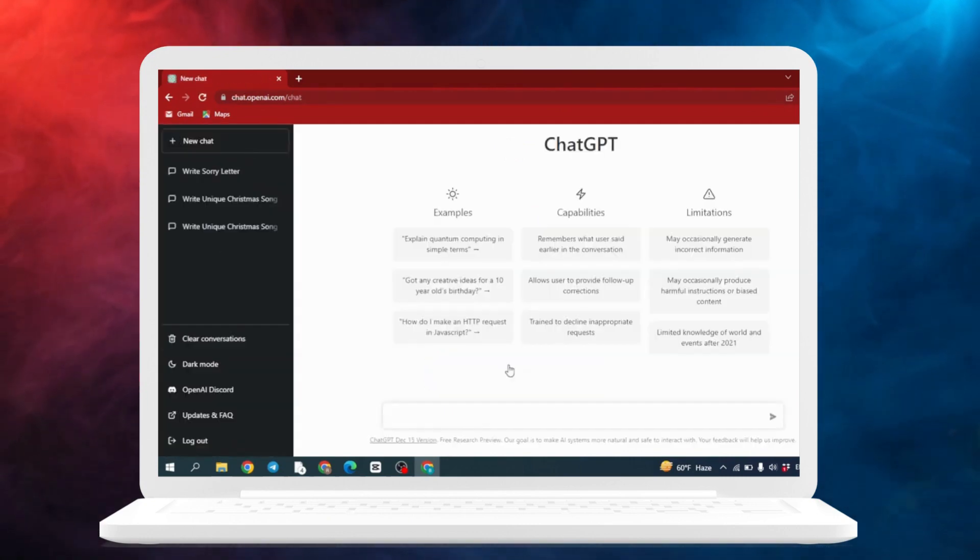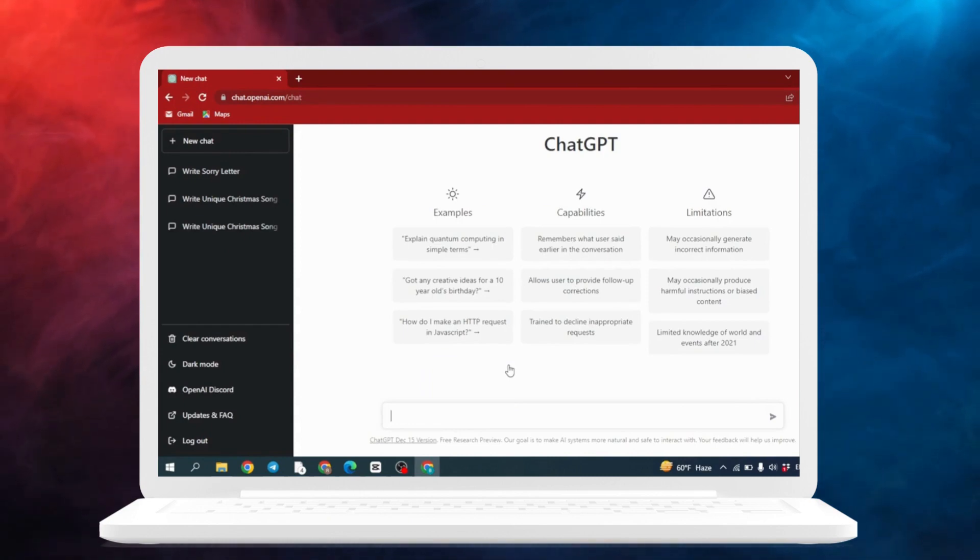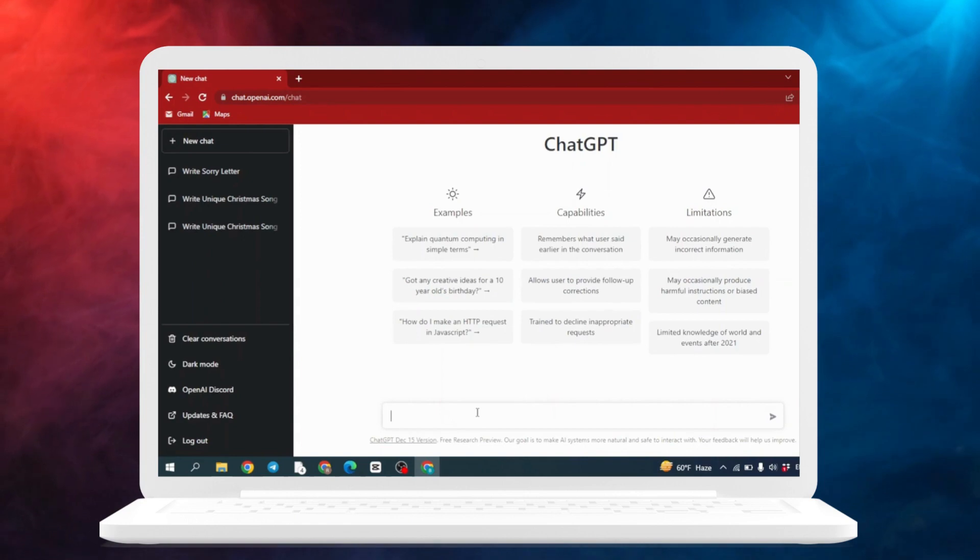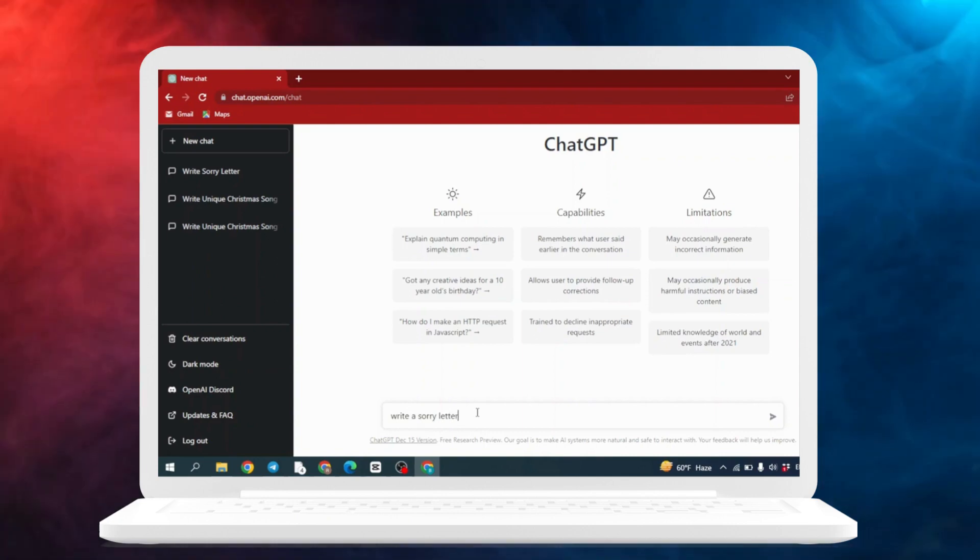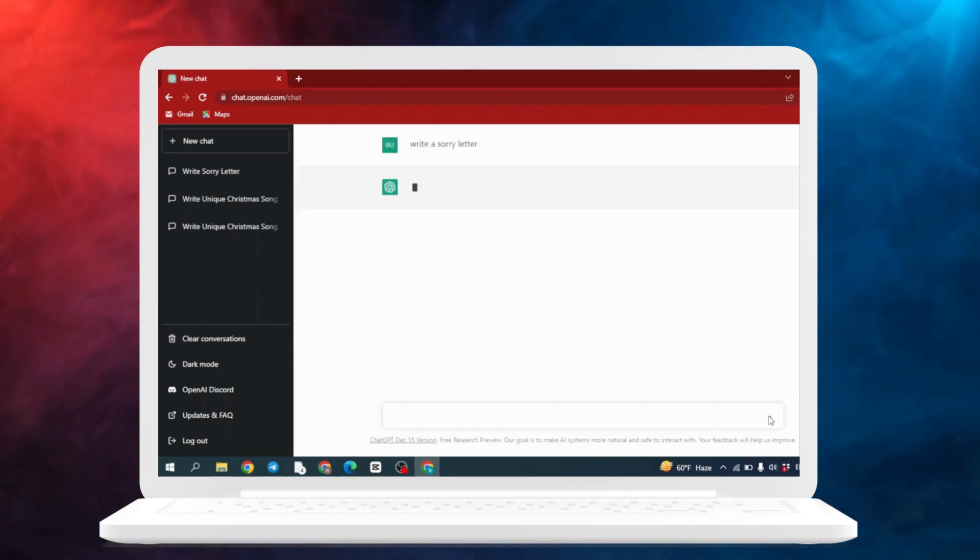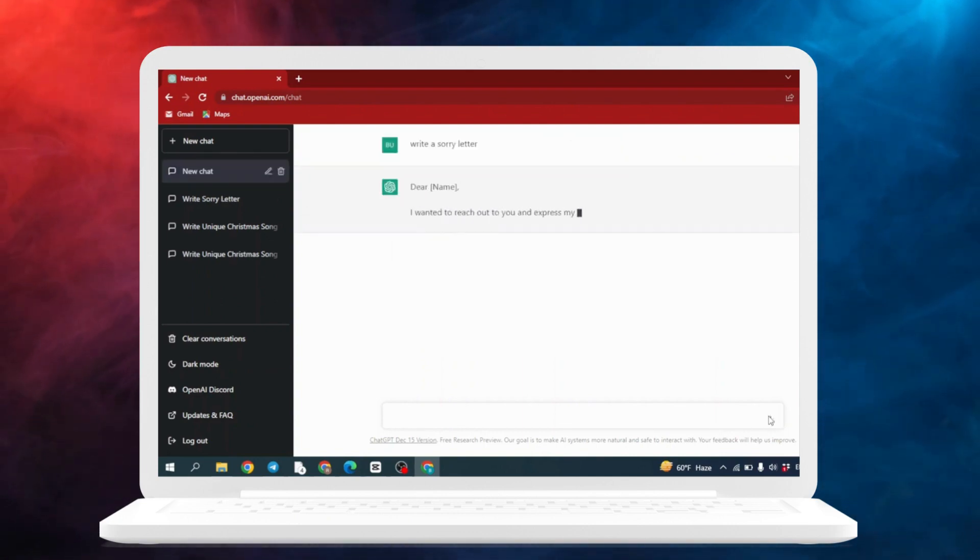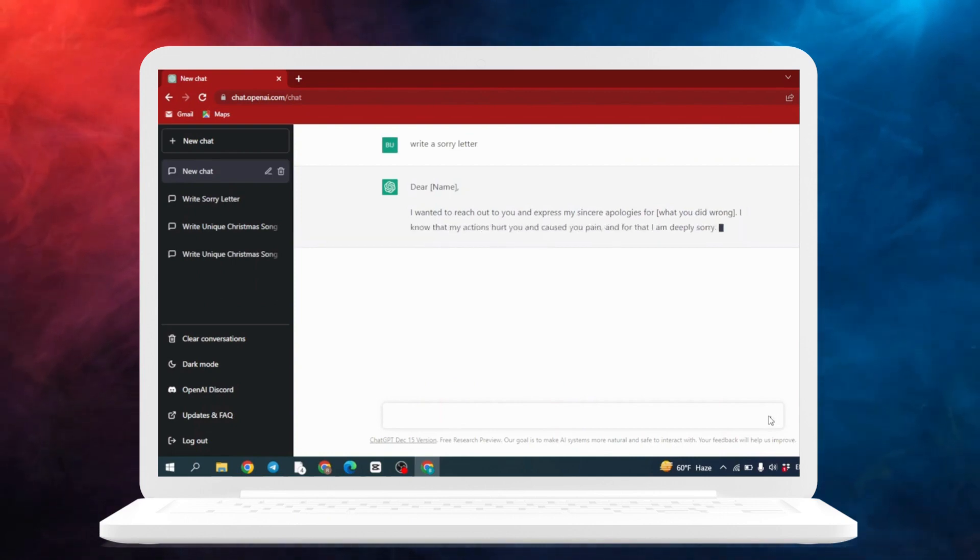After you log in to ChatGPT, this kind of page will appear. At the bottom side you can see this chat box. You have to write here 'write a sorry letter' and then click on this arrow. Now within a few seconds your sorry letter will be ready.